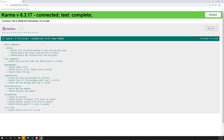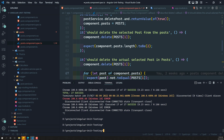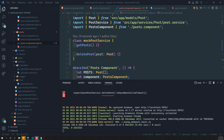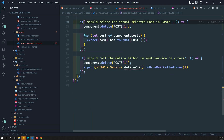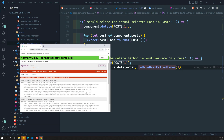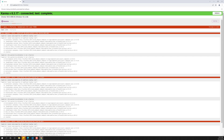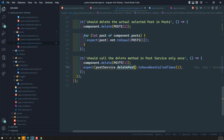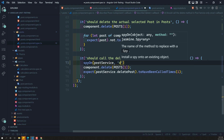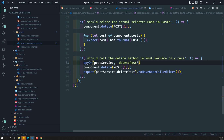Let's execute and see. We got an error: MockPostService.deletePost is not defined. So we'll call postService.deletePost and also toHaveBeenCalled. We got another error: should call the delete method only once — cannot read property of undefined. We are not spying on deletePost. We need to spy on deletePost as well.